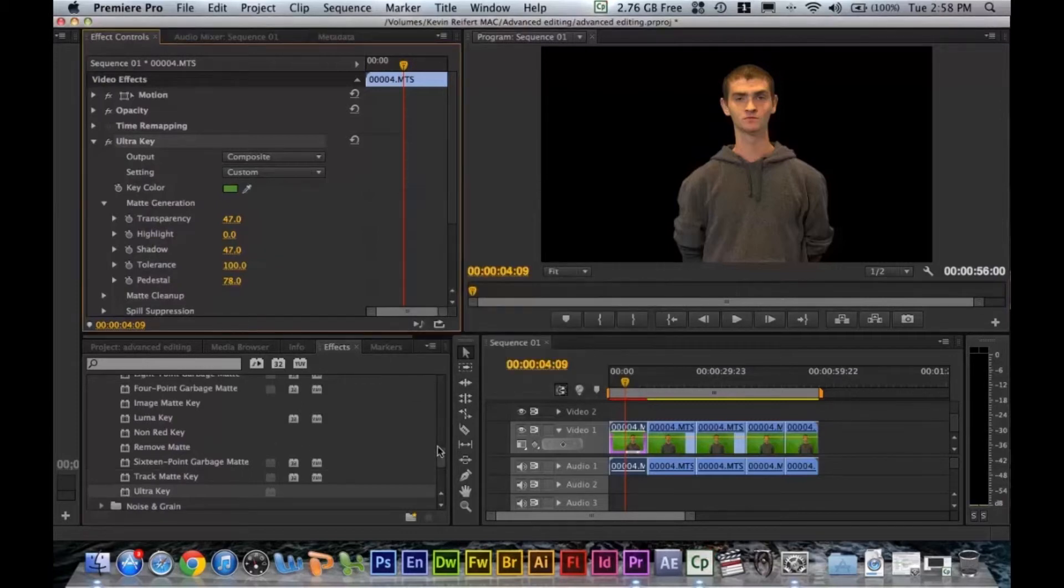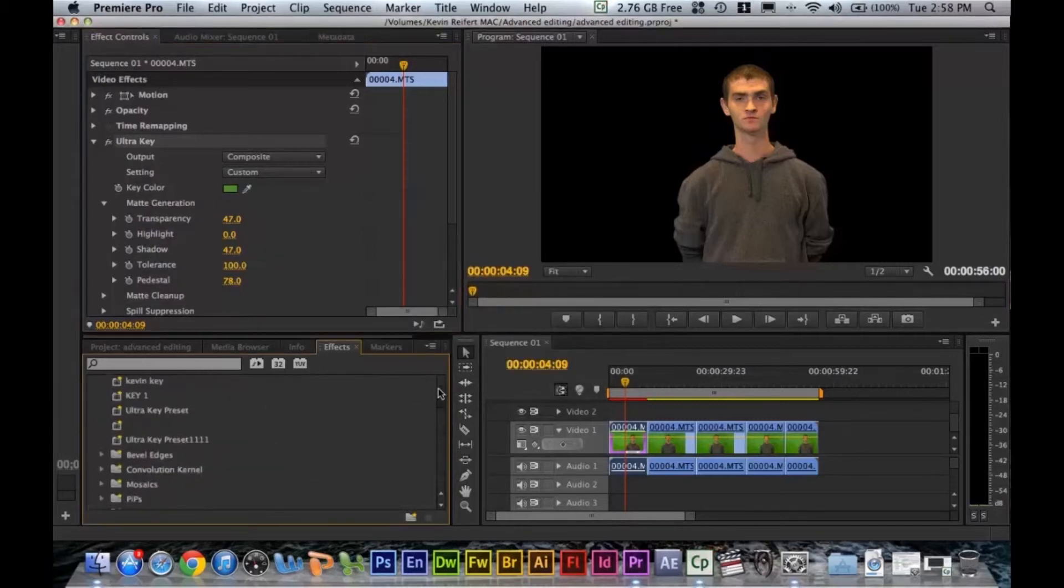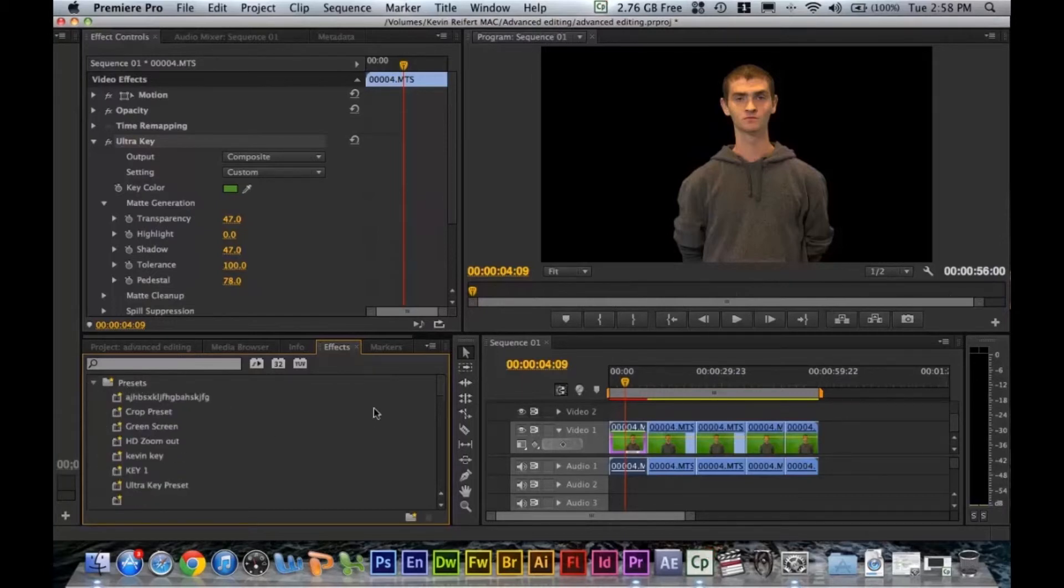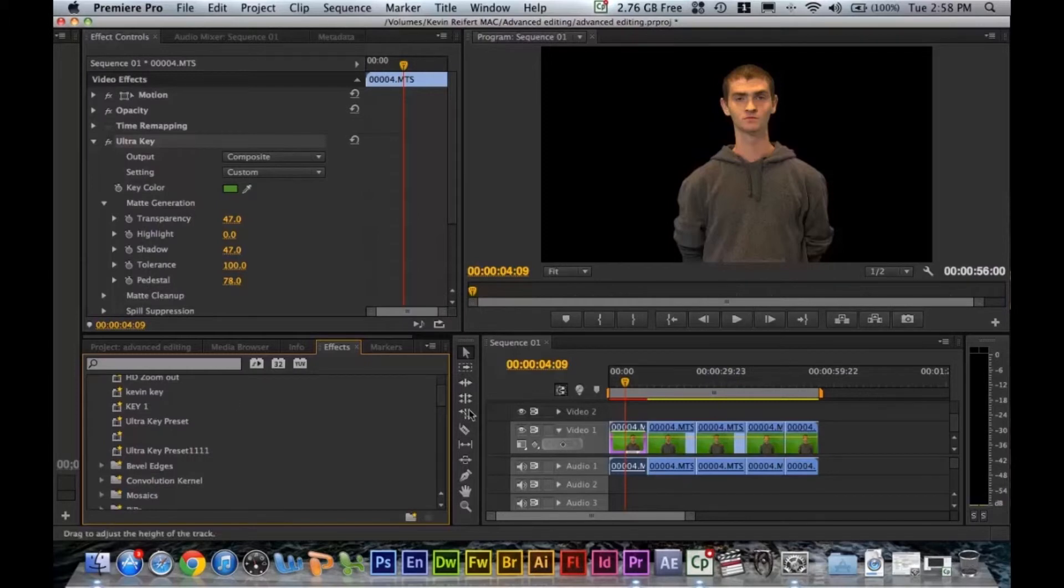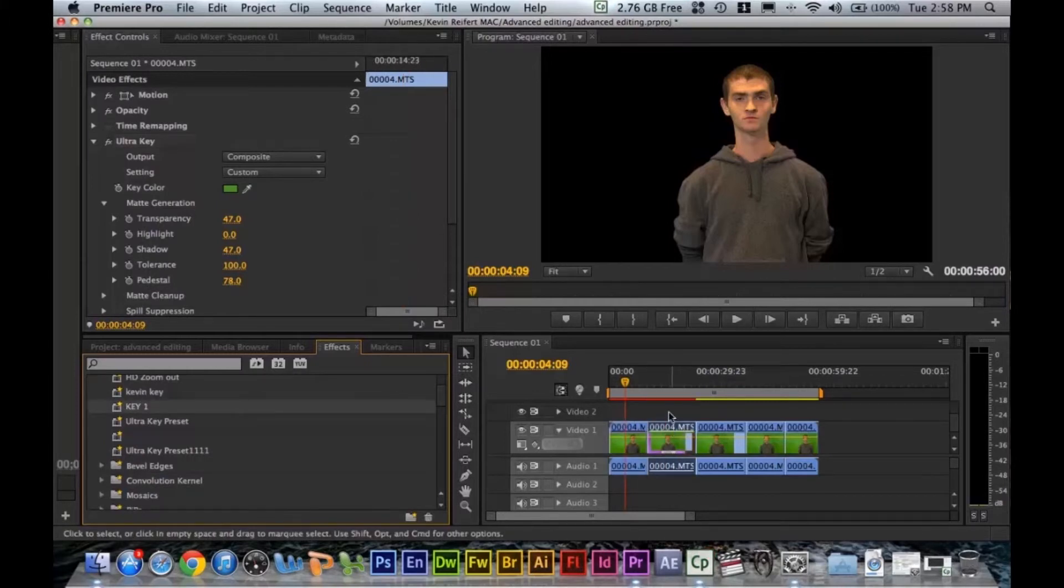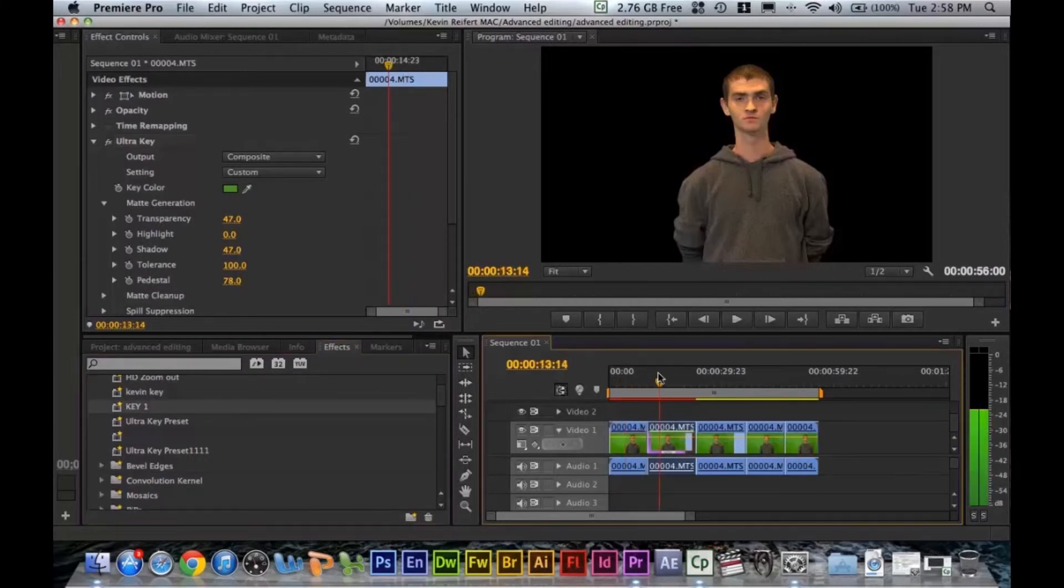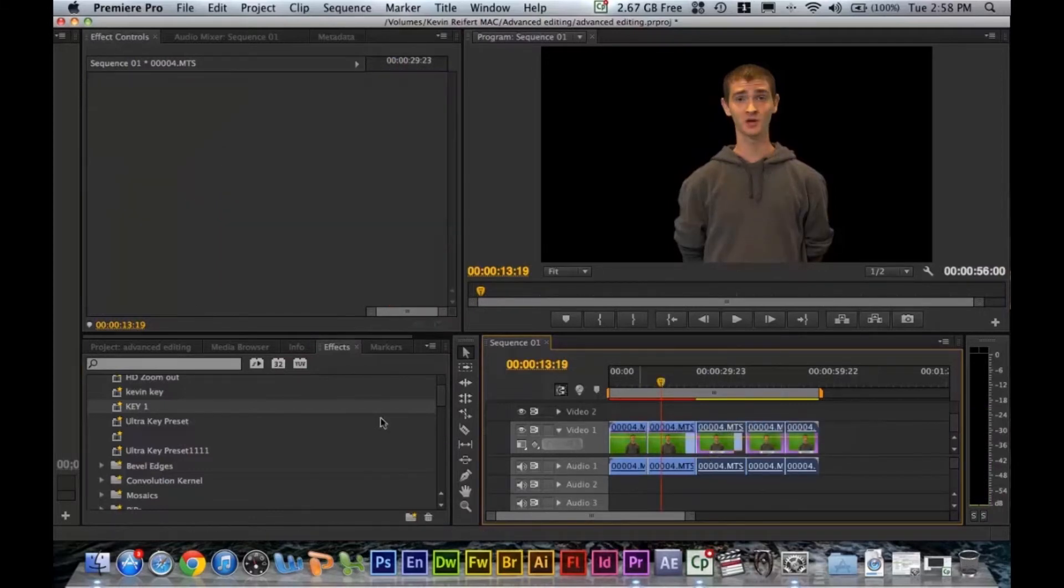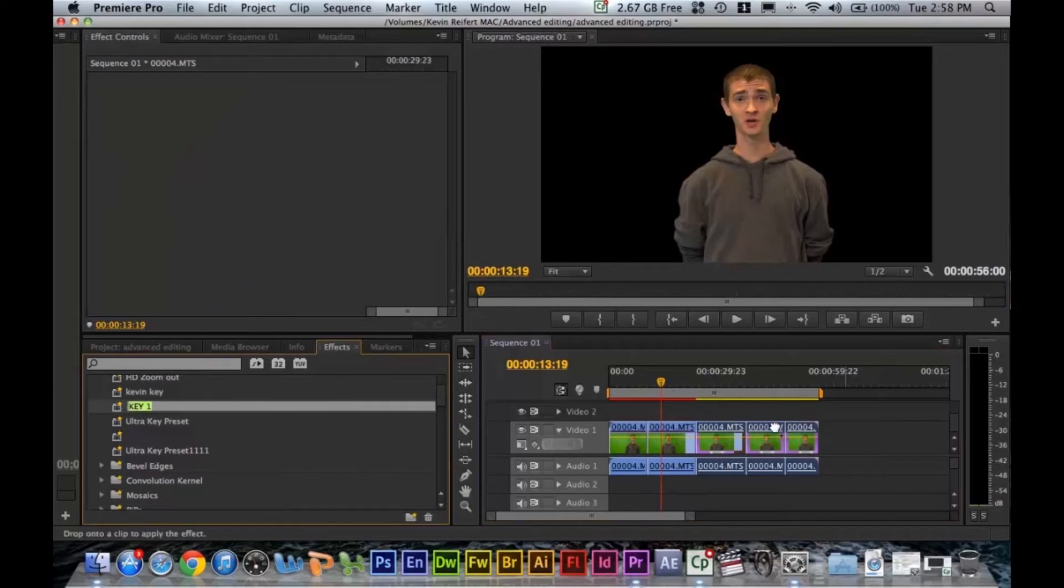And now if you go back to your effects tab, under the top under presets, just click that drop down and then you see key one. So we can either just drag this to our other clips and it would automatically choose that color and all the settings that we had earlier. Or you can select the other clips that you want to apply that to and simply drag it straight on.